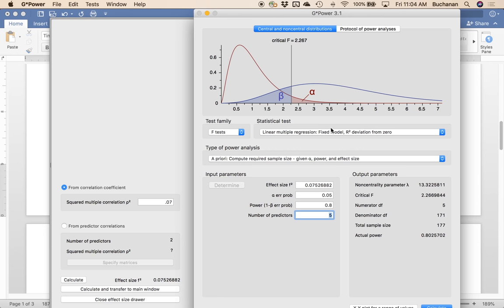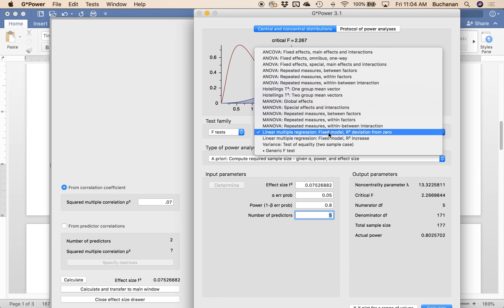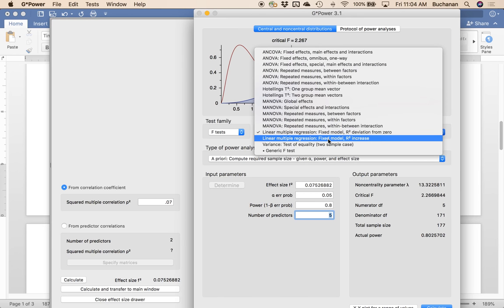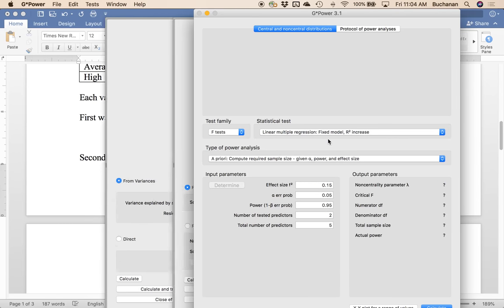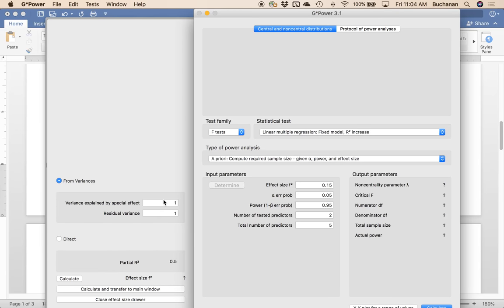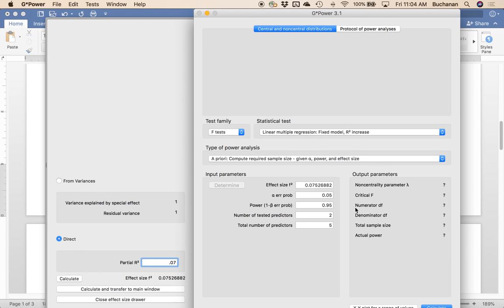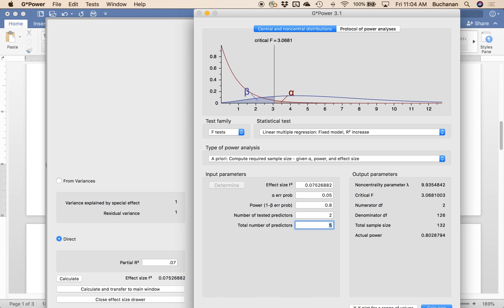We'd put in the same number. If we decided that the interaction was 0.07, number of tested predictors would be two, and then our total predictors is five. That's just happenstance that it's the G*Power default. Now we'd need only 132.